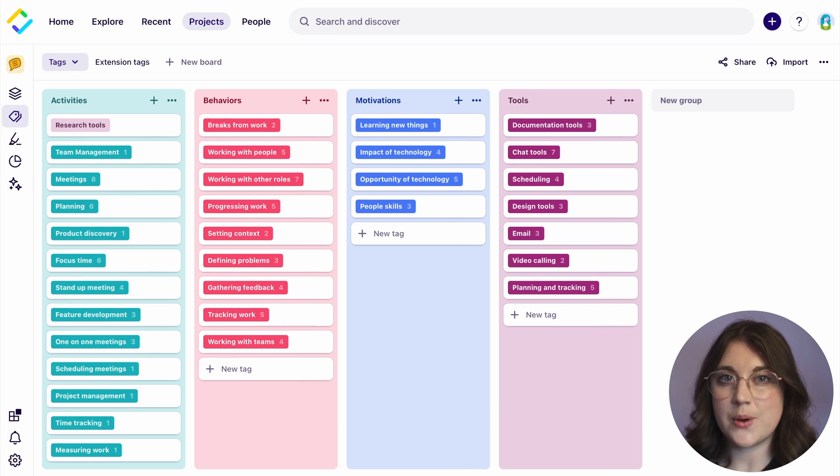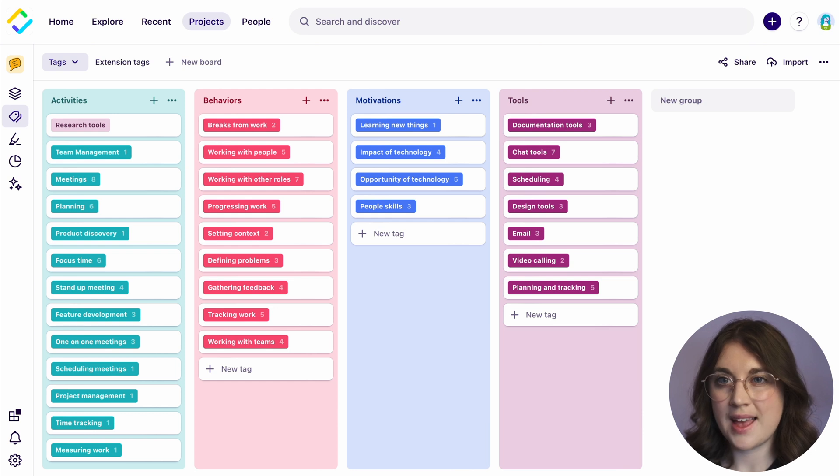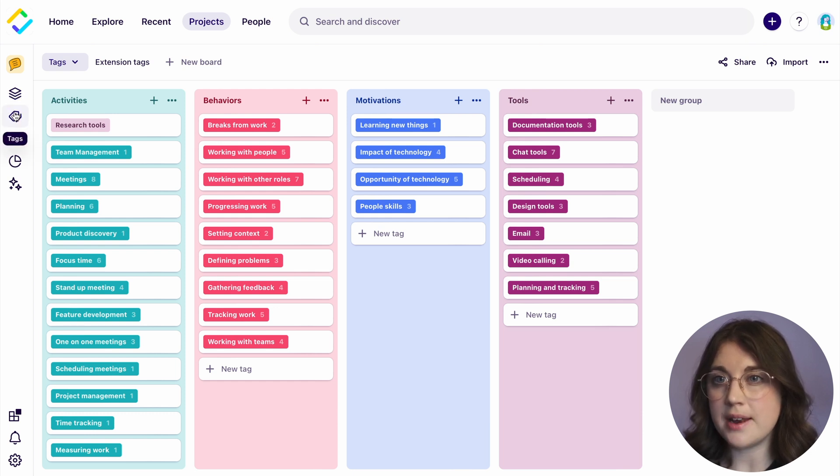Tags are a mechanism for identifying themes and uncovering insights across your research data. In Dovetail, these tags can be organized and applied in different ways that link back to the raw data.